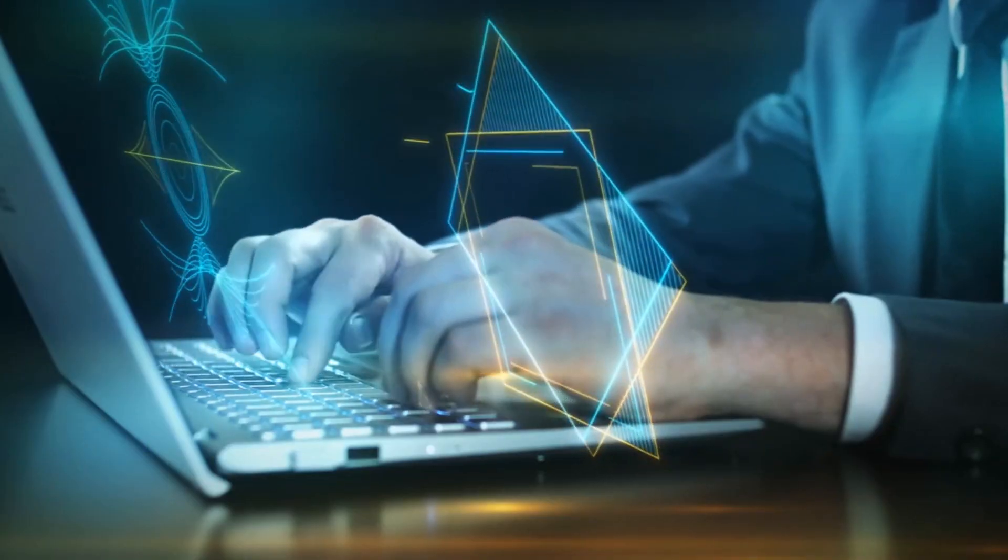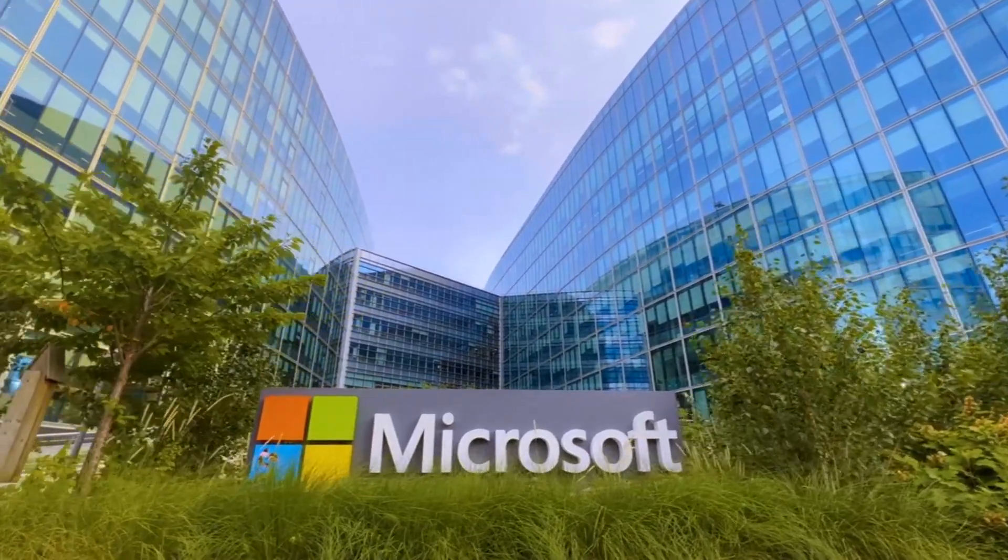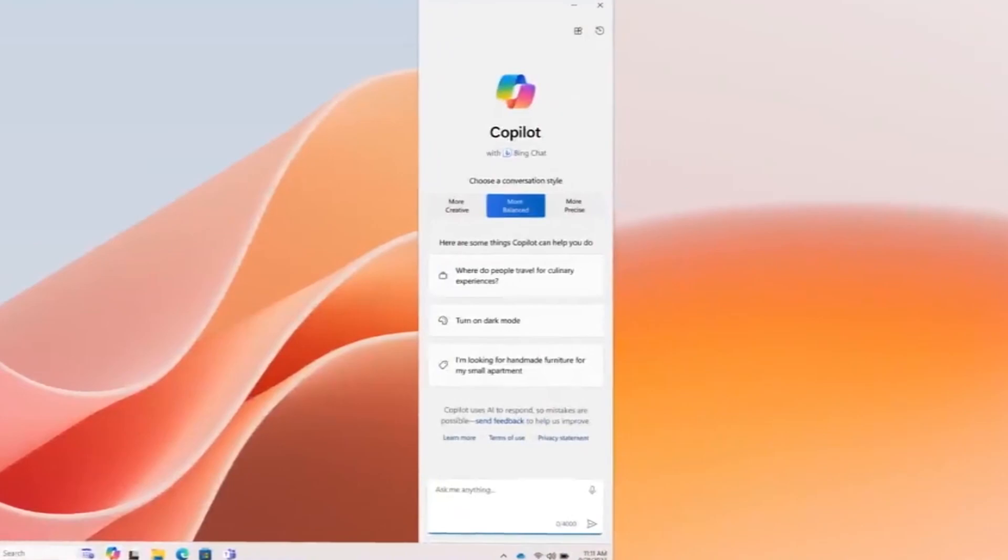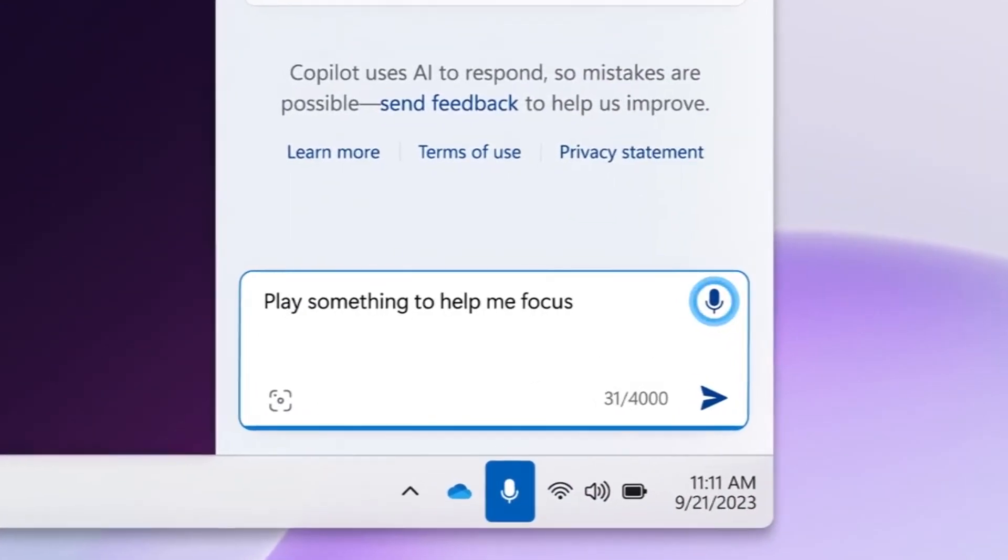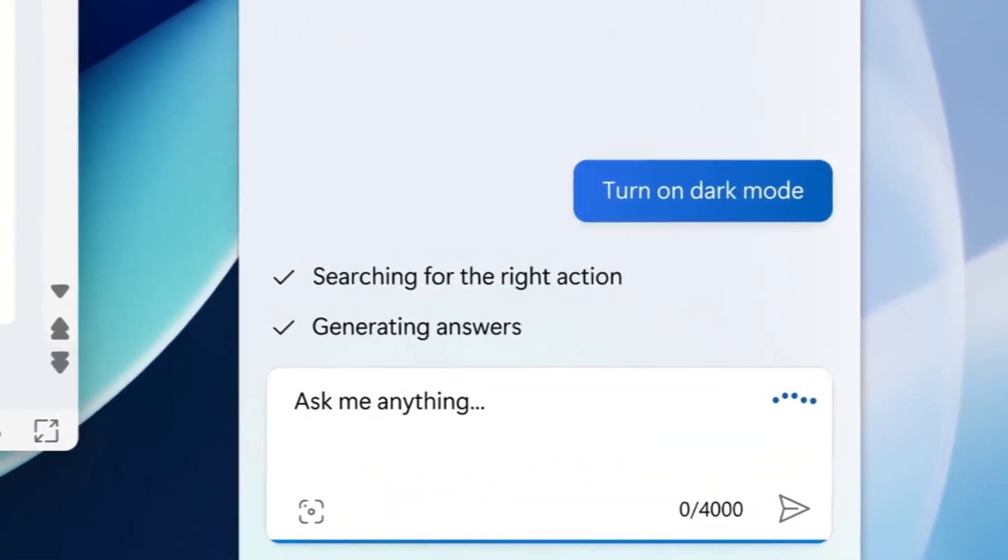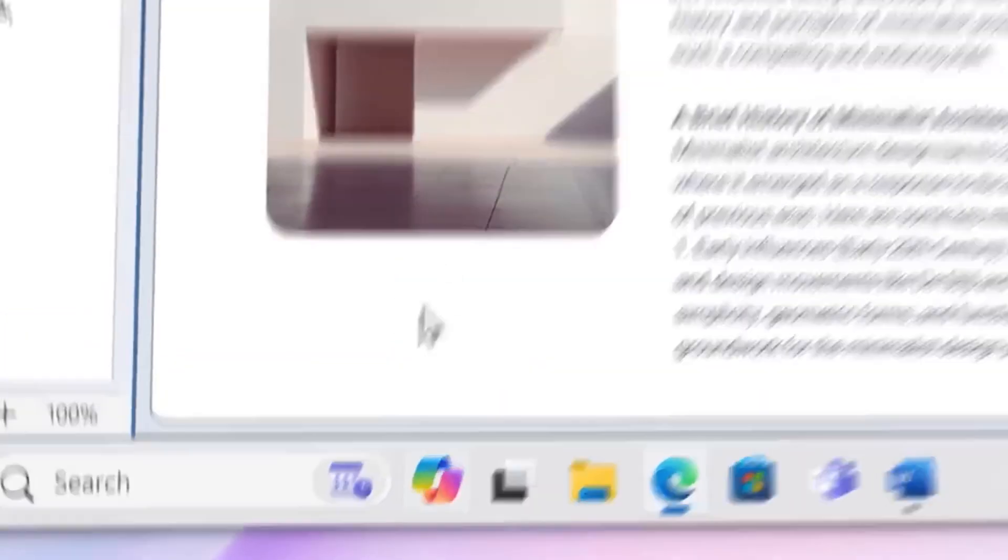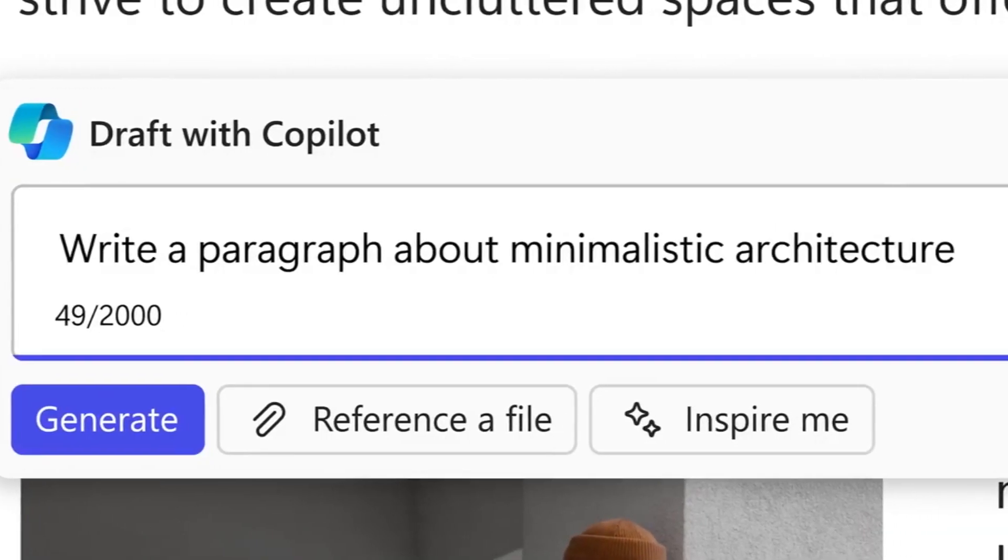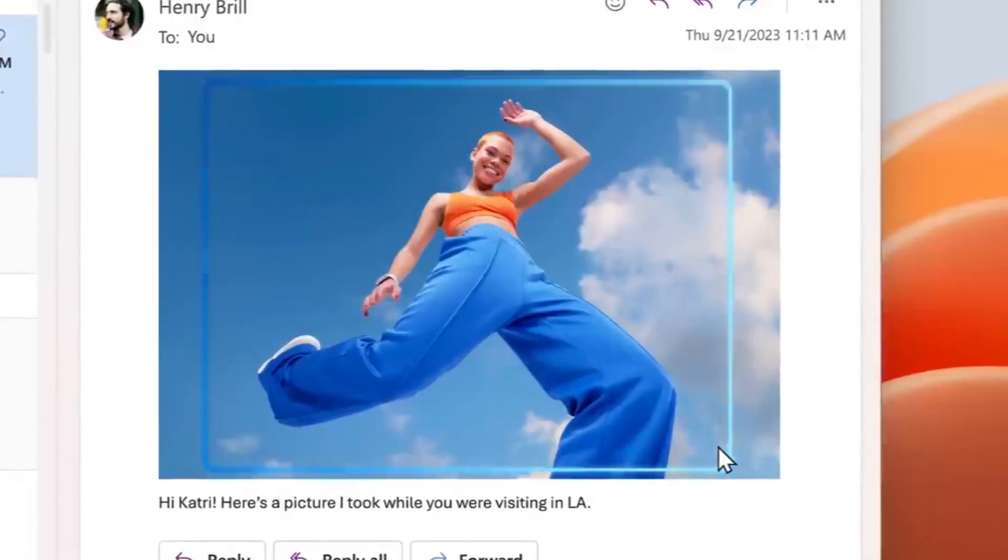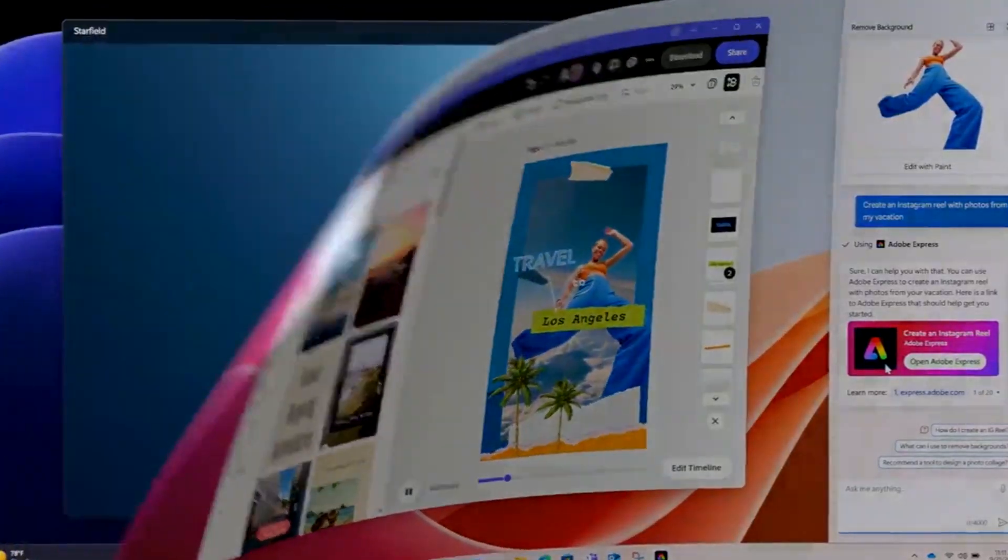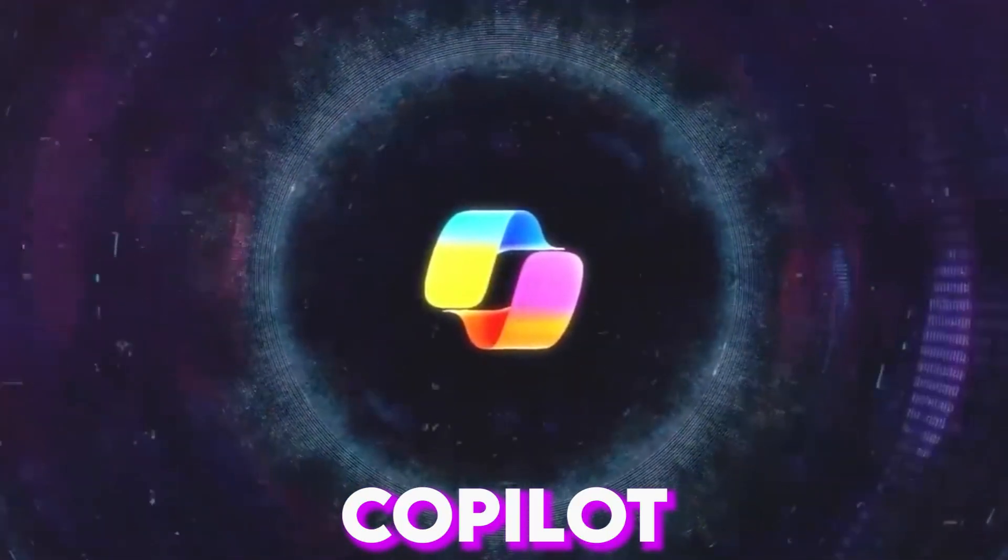In a period where innovation is persistently reshaping our lives, Microsoft has released a weighty creation that vows to redefine the landscape of programming development. Meet Microsoft Copilot, your new AI companion in the realm of coding. Microsoft Copilot isn't just another AI tool. It's a coding buddy that harnesses the vast capabilities of artificial intelligence to empower engineers of all levels.